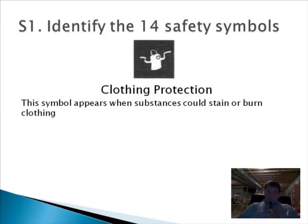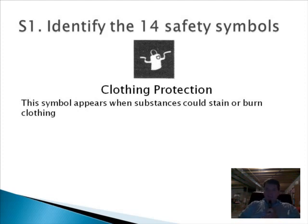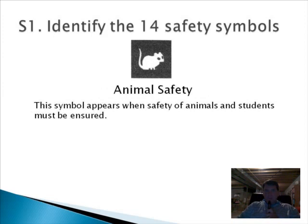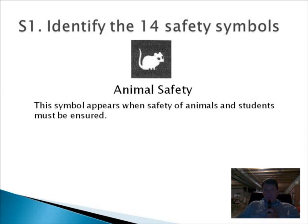Clothing protection is exactly what it sounds like. Many chemicals will stain or burn through clothing and then be stuck to your skin, so wearing a lab apron is just another layer of defense against chemicals. If you have any class animals or are working with animals, the animal safety symbol is important — not only for your own safety but also for the safety of the animal.